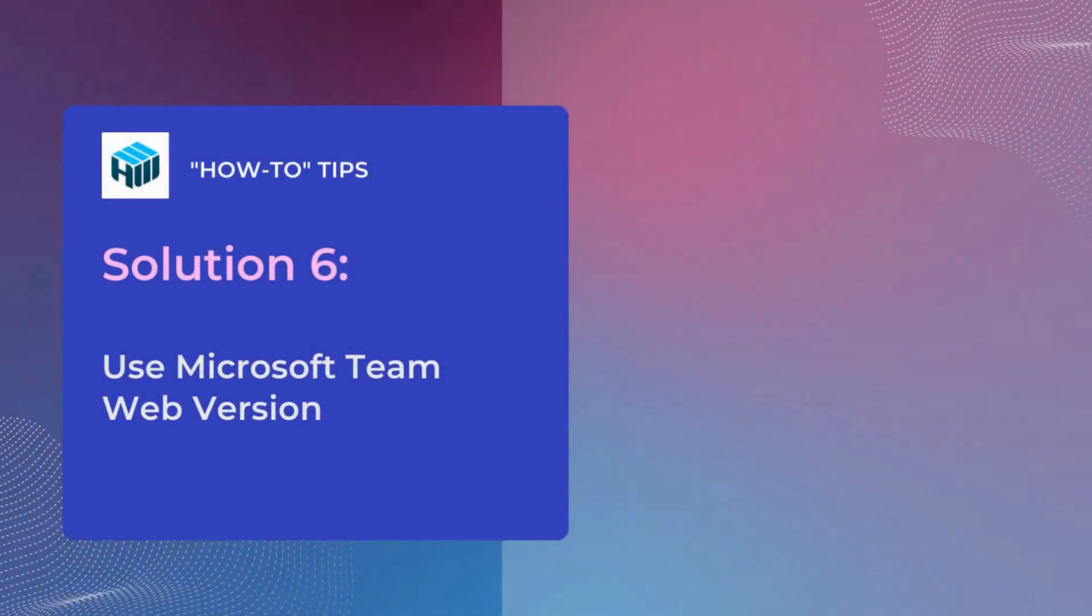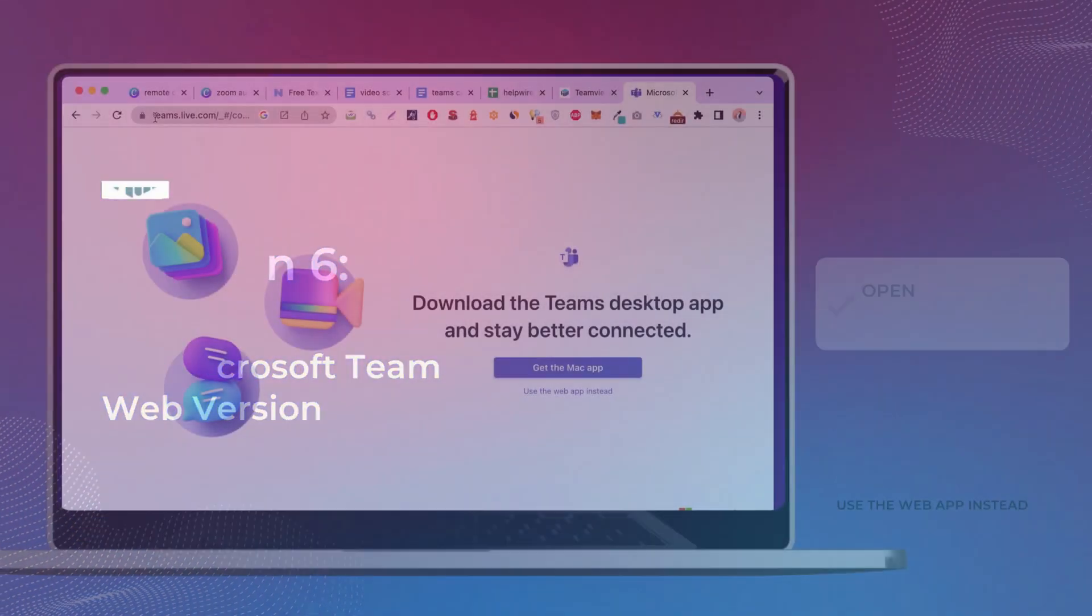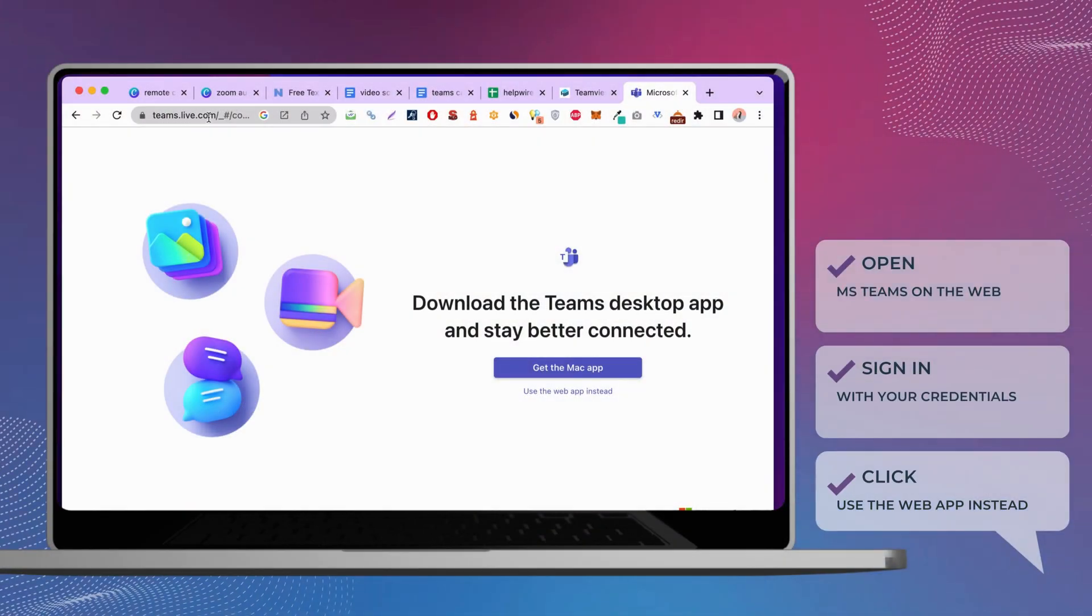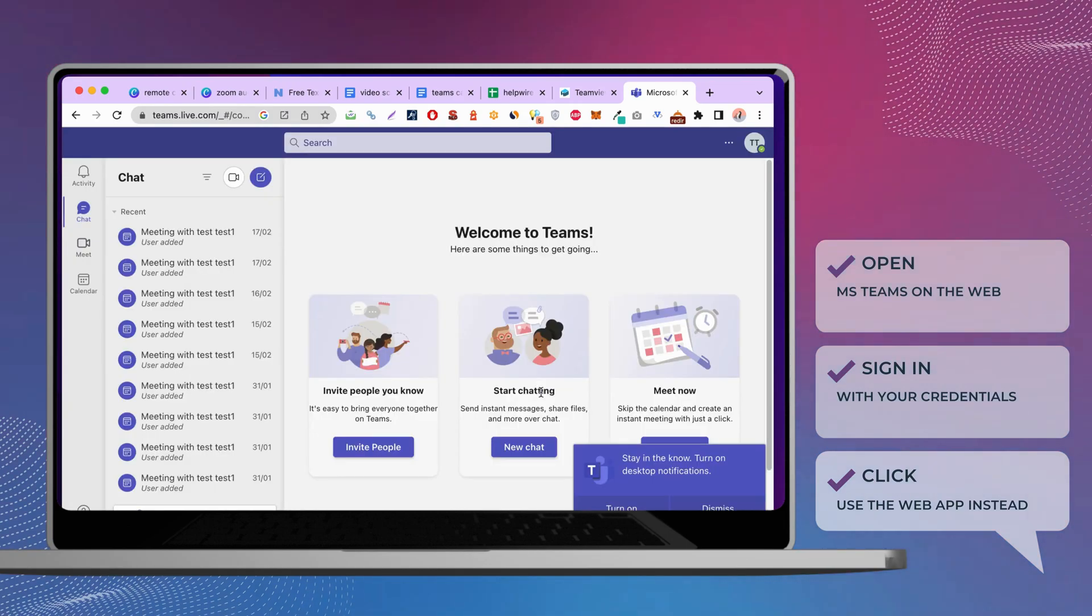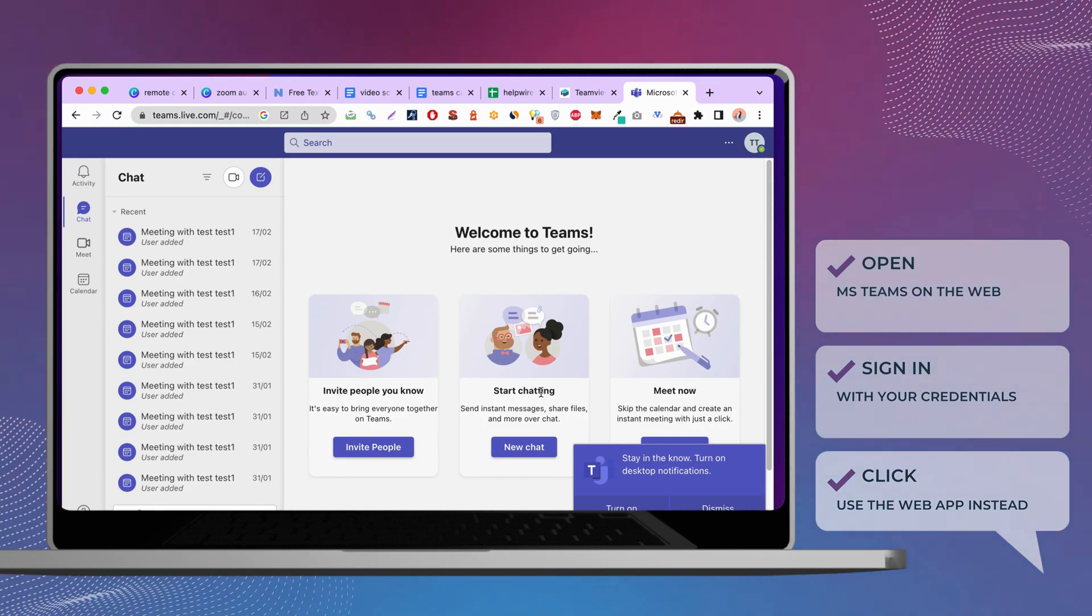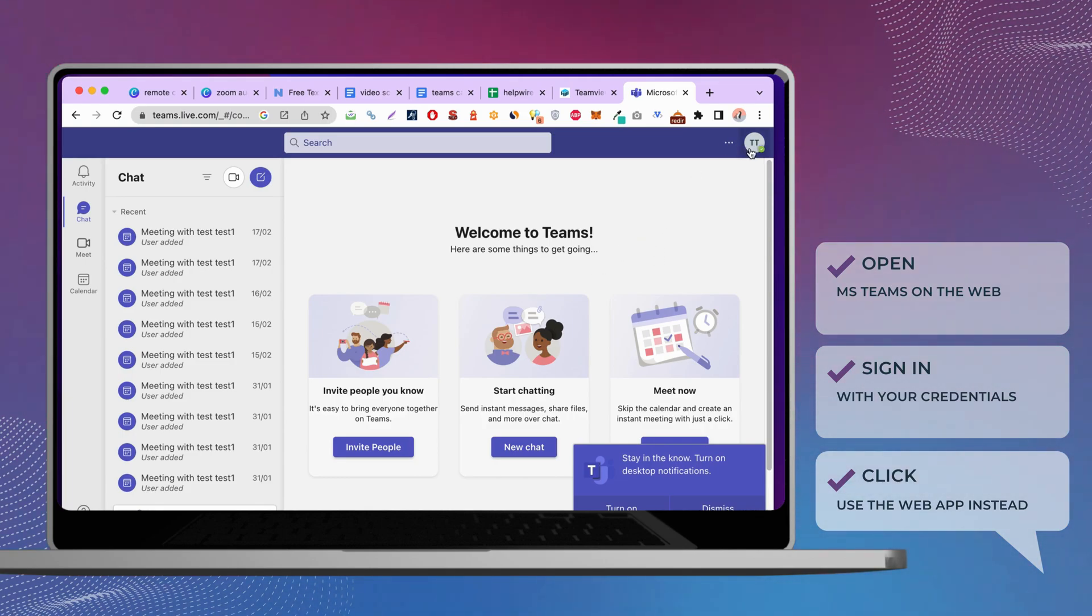Consider using a web version of Microsoft Teams to get to the meeting without any more delays. Open Microsoft Teams on the web and sign in with your credentials. Click the use the web app instead option. Now you can try to join your video call via browser.